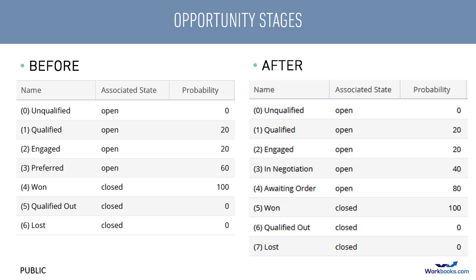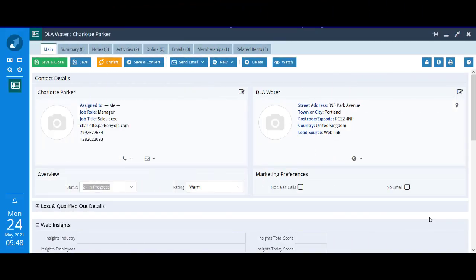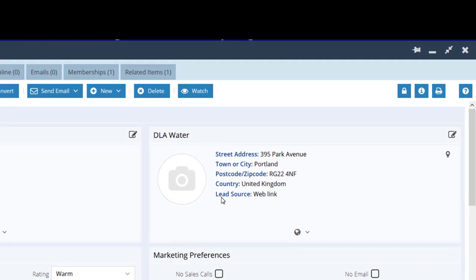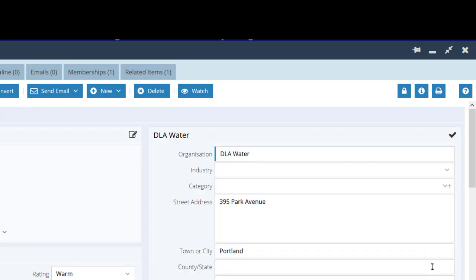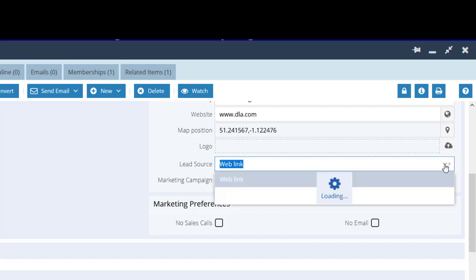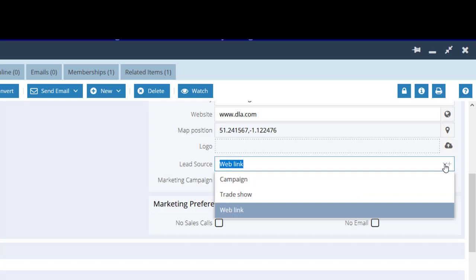Let's go into Workbooks now to make these changes. Here we are with a lead on the screen. You can see on the right-hand side lead source is weblink. Let's just have a look at that picklist. You can see it's got a small plus next to it, indicating this is an unrestricted picklist.